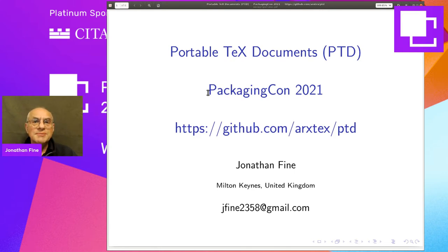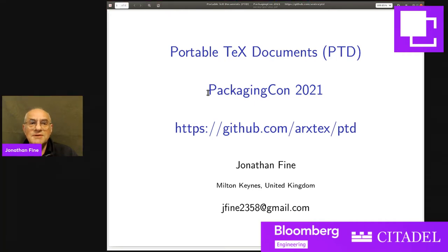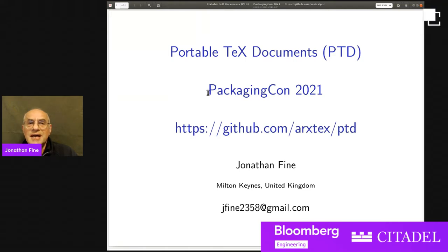A few words about myself: I'm retired and doing research mathematics as a hobby. I used to work at the Open University in Milton Keynes, which is also home of Bletchley Park, famous for code breaking and Alan Turing. My first task there in 2003 was to transfer a production system that used the obsolete LaTeX 209 format on a DEC Alpha machine running VMS onto modern hardware.